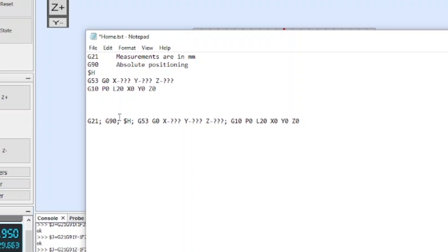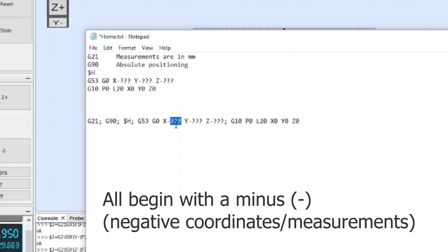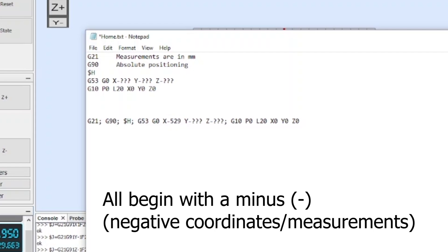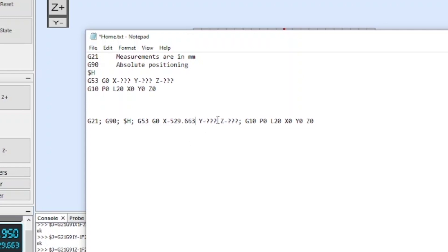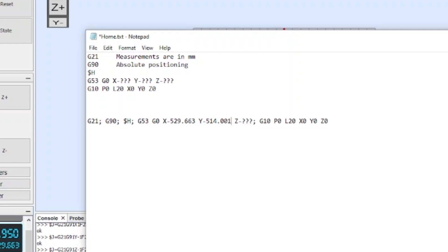Now this line down here is essentially the same piece of code as up above, I've just put it in a format that we need to enter it into UGS which is each command that's separated by a semicolon and then a space. So what we want to do now is come over to these question marks and enter the coordinates that we just took. So for the X position we have 529.663 and for the Y position we have 514.001.